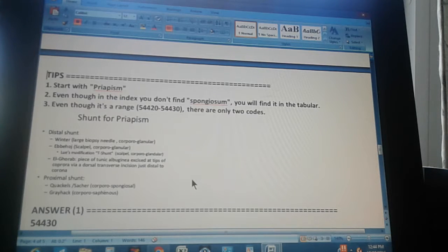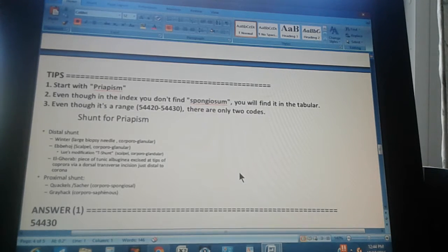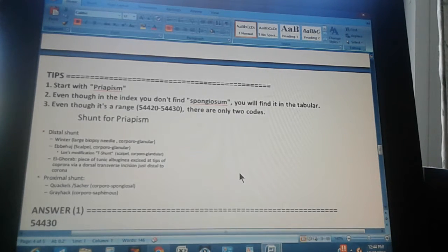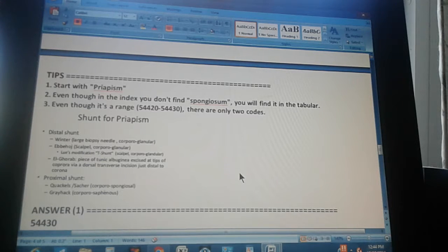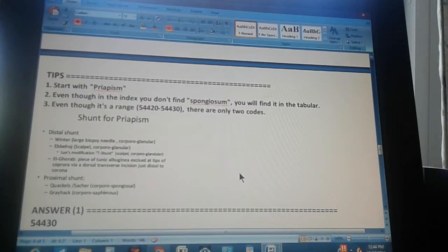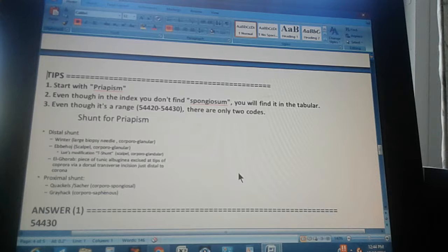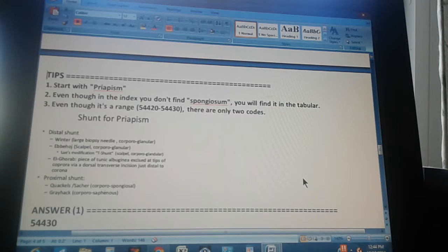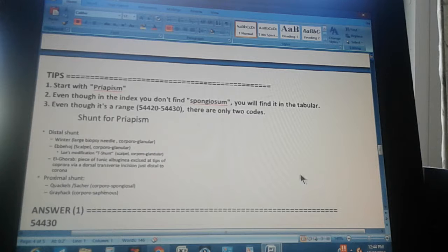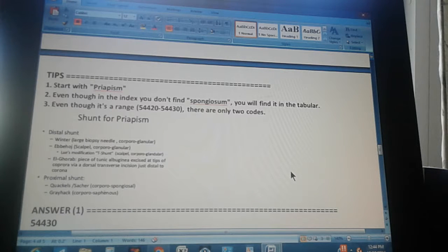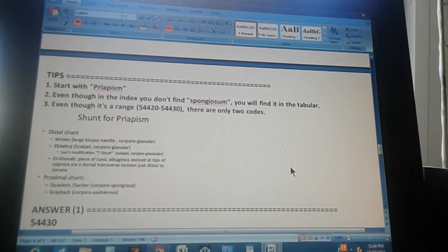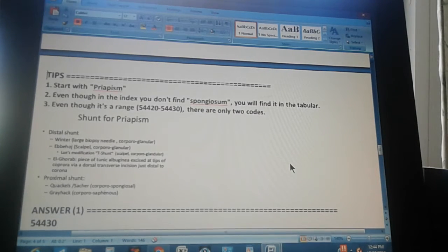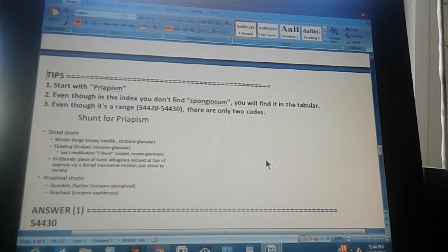First tip, start with priapism, which is the diagnosis, the condition. And two, even though in the index you don't find spongiosum, you will find it in the tabular.